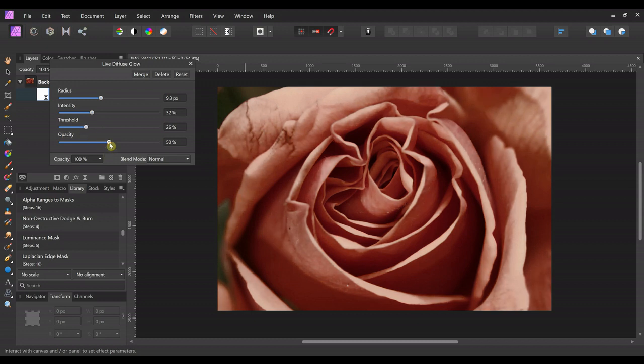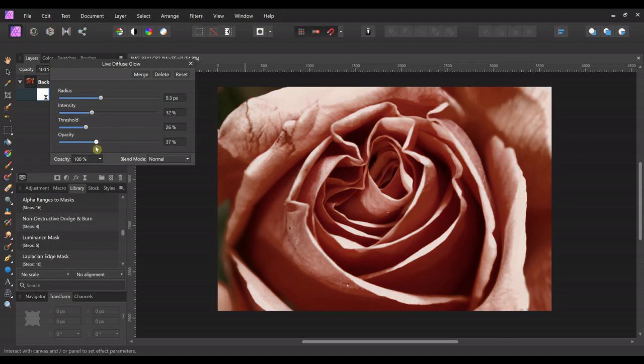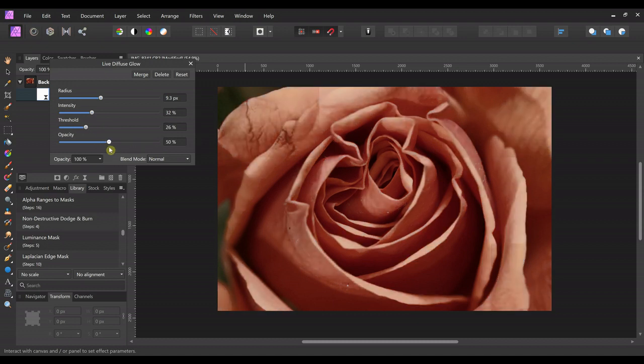And the opacity is just how much of it shows through.